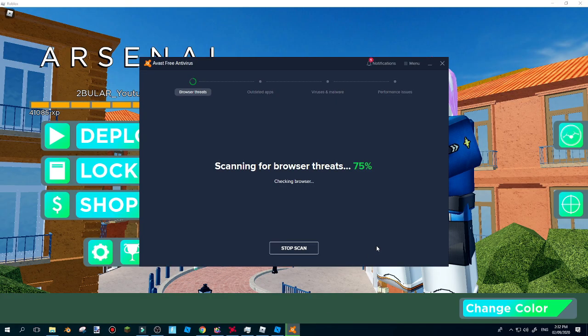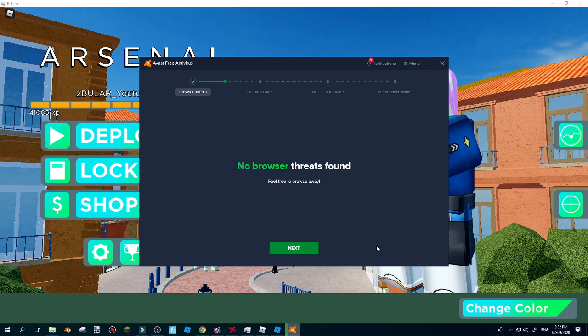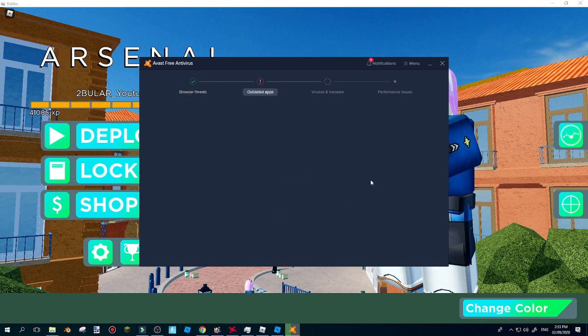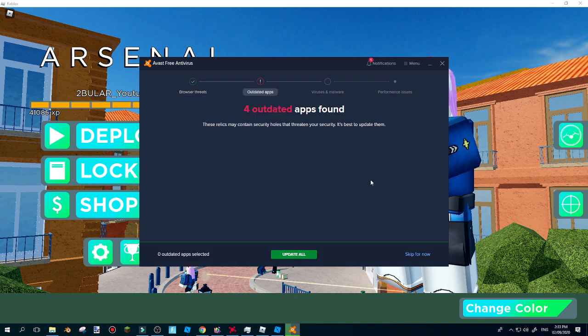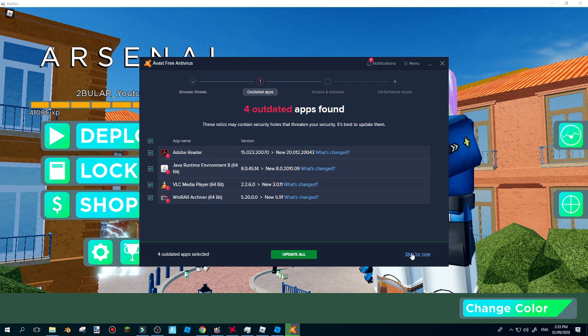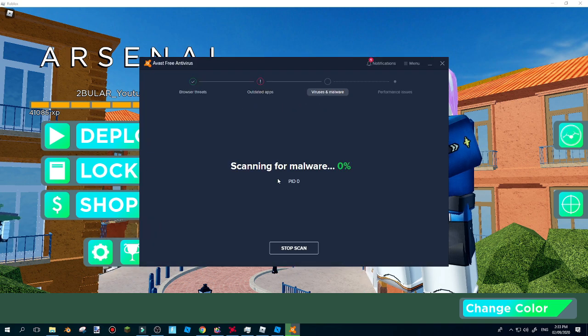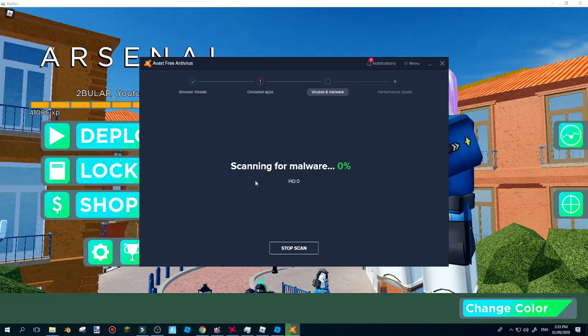I'm sure you guys have an antivirus in your computer already installed. If you guys have those, just go ahead and scan for viruses. The reason why we're going to scan for viruses is because viruses can make your computer slower.